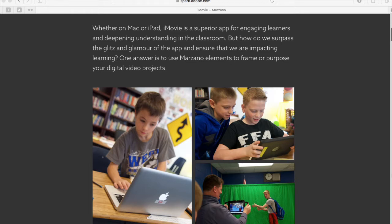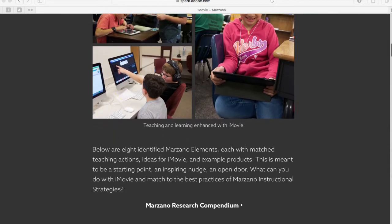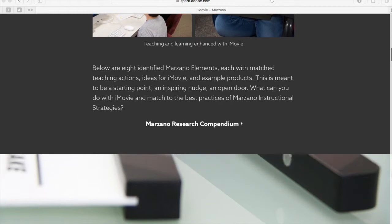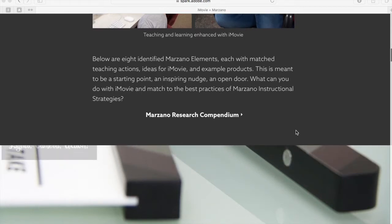Surpassing the glitz and glamour of the app and ensuring that we are impacting learning — one way to do that is to use Marzano's elements to frame or purpose your digital video projects. I've identified eight Marzano elements that I think can be directly impacted with iMovie, with ideas for iMovie use within each element and example products. It's just meant to be a starting point, but the opportunities exist for you to do even more. There's a link here to the Marzano Research Compendium so that schools who have access can log in and dig in deeper to each of these identified Marzano elements.